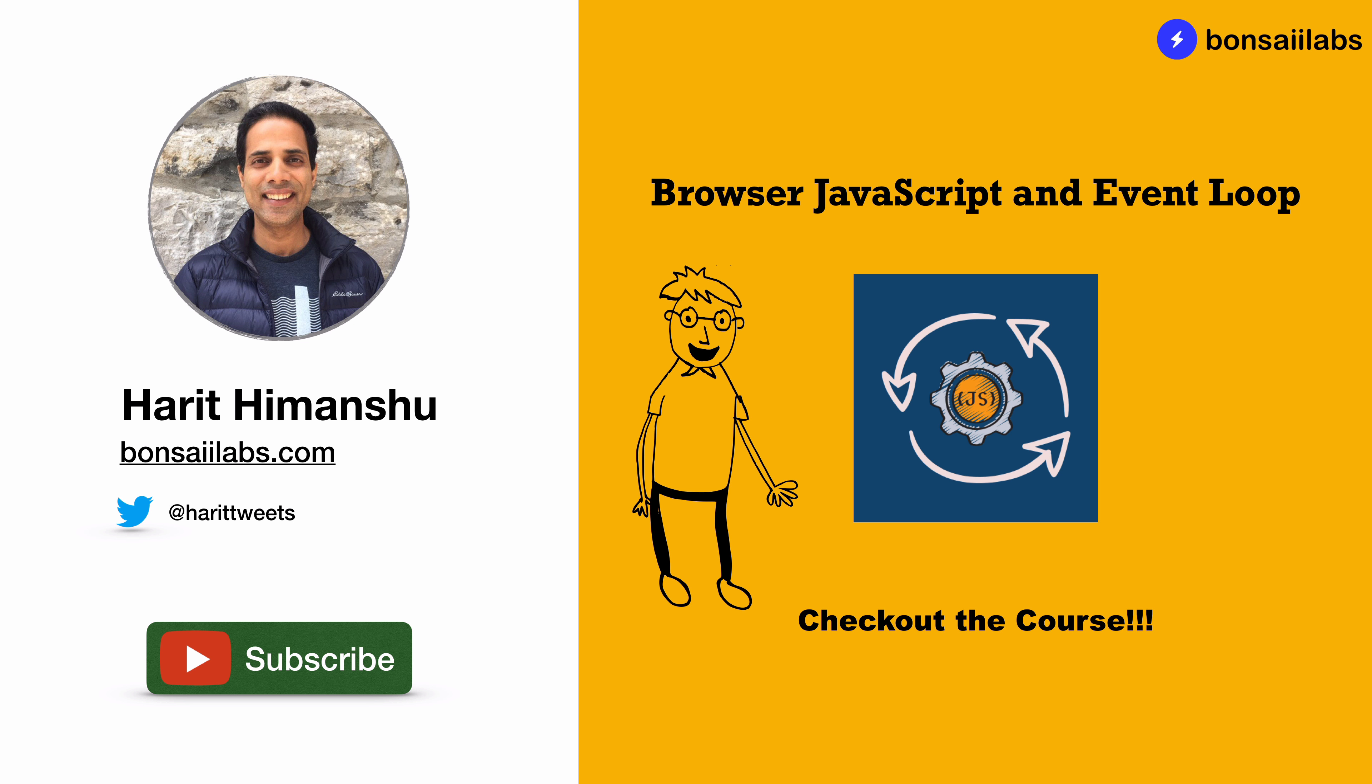This course educates on how JavaScript is executed behind the scenes and will cover various topics such as execution context and event loop.